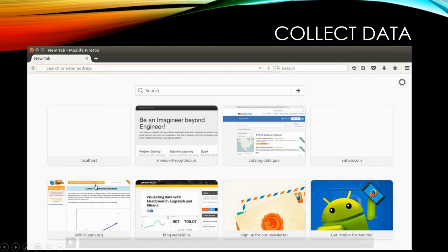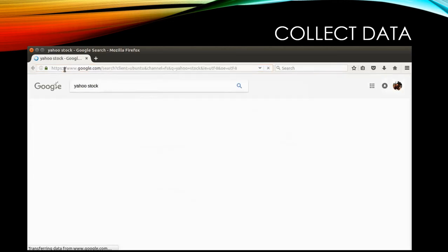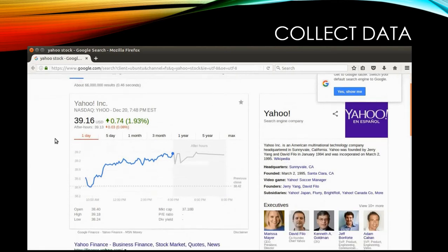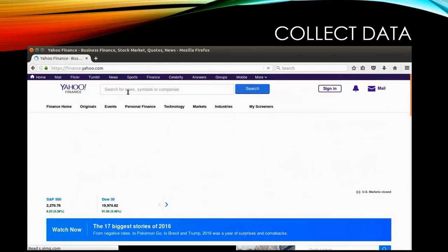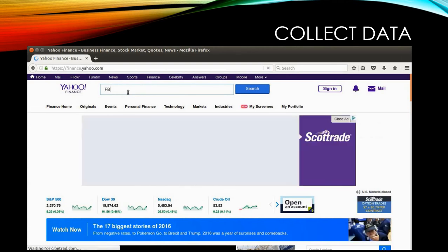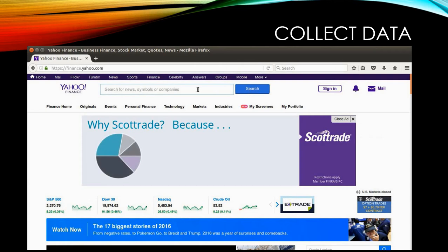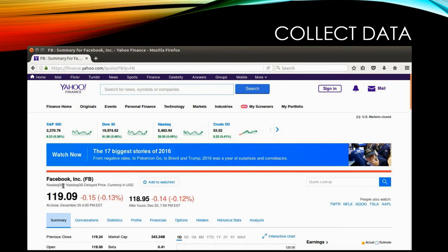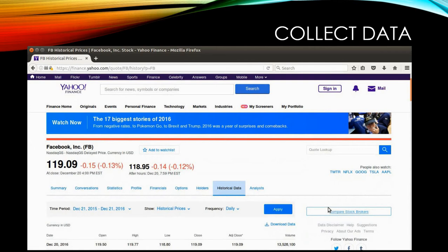I'm going to go to Yahoo Finance at finance.yahoo.com. Here I'm going to analyze the Facebook stock, so I'll search for 'FB' and this one is the Facebook stock. It gives the data — the Facebook current price is $119.09.